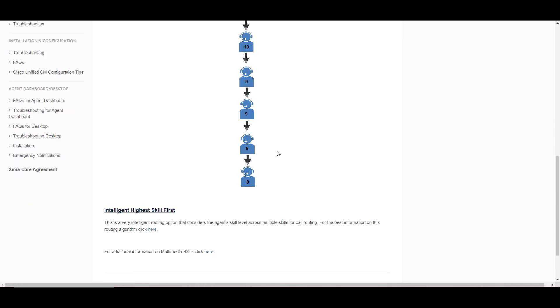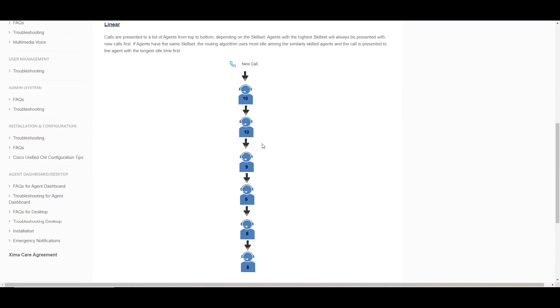Up next is intelligent highest skill first. This one is a little harder to show on screen, but let me explain what it is. It is very much like linear as we are taking into account the skill levels first.